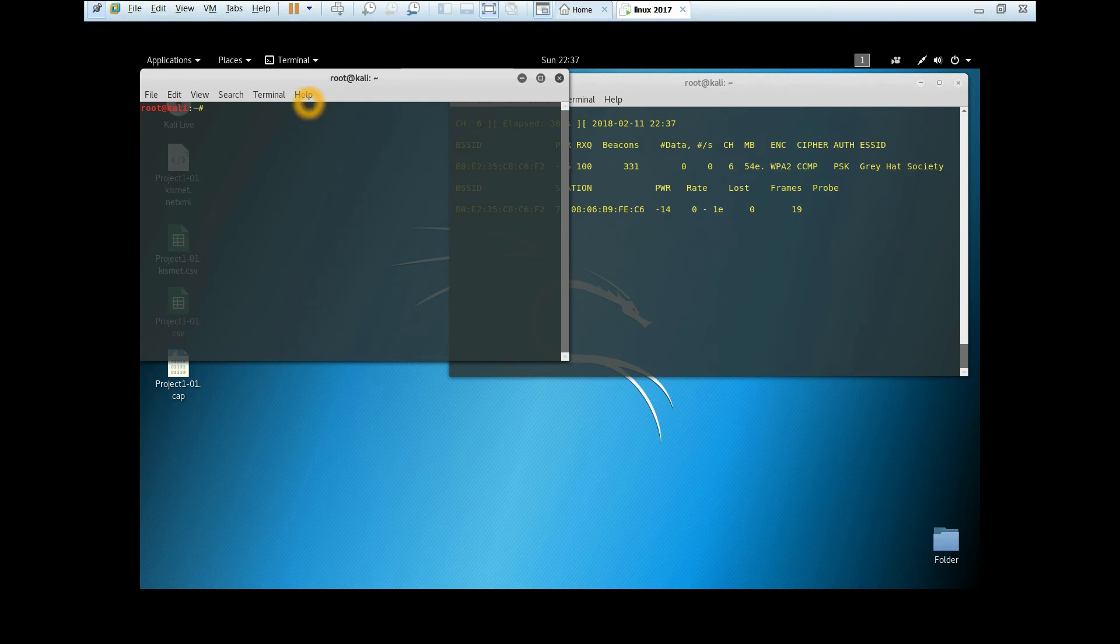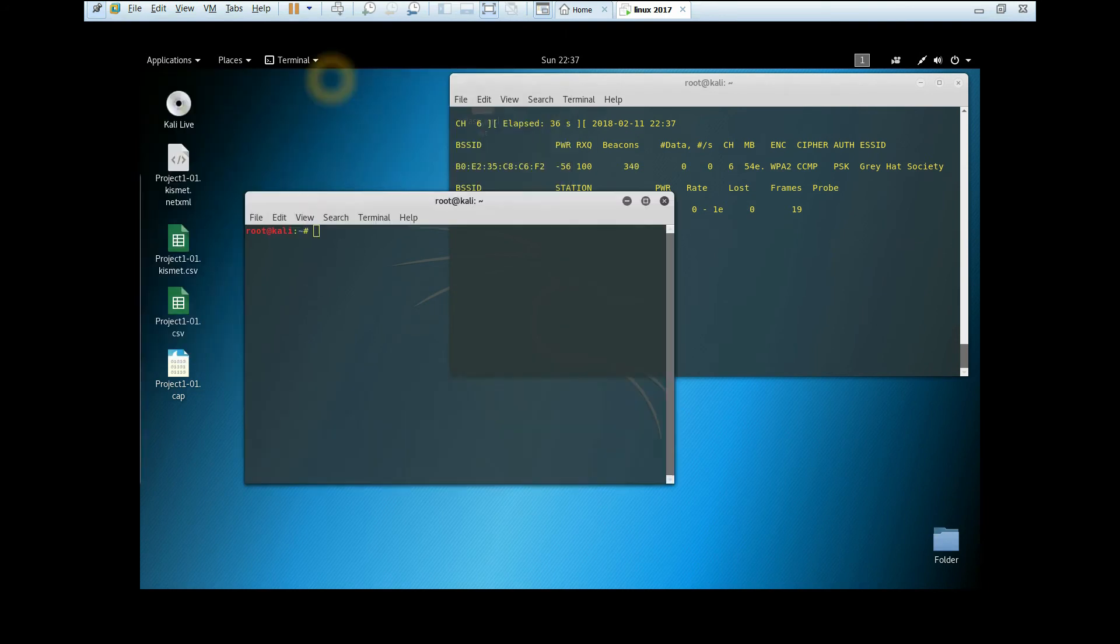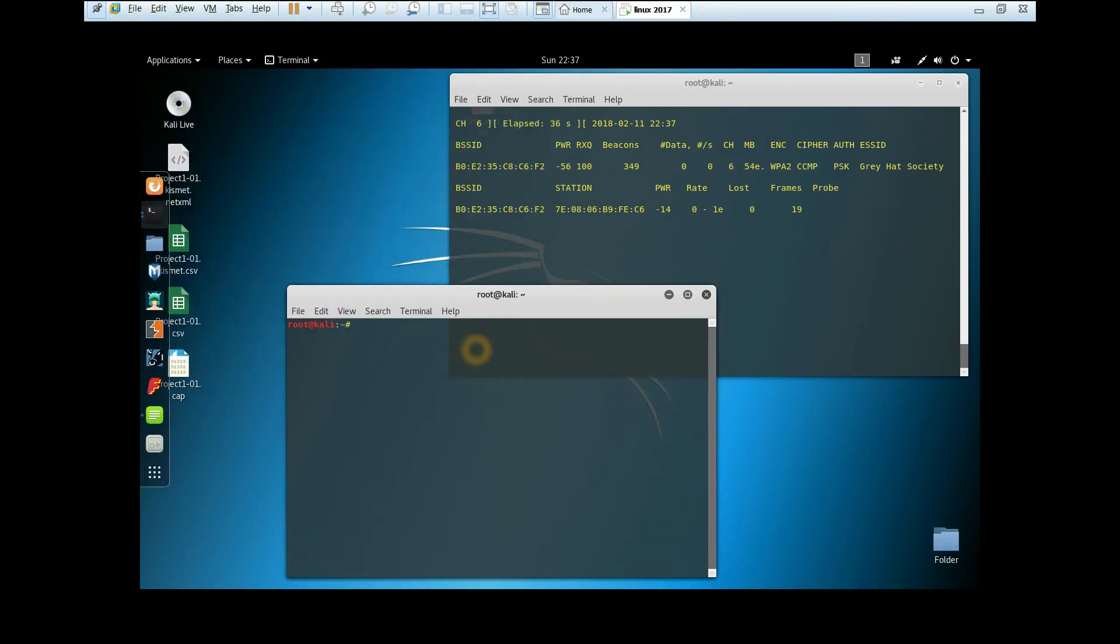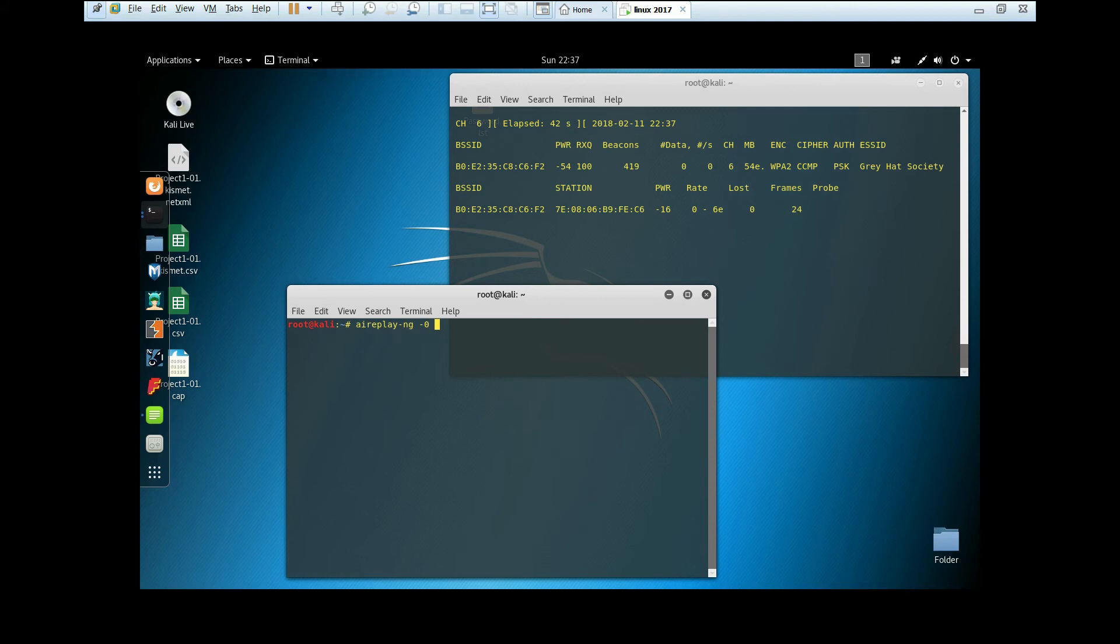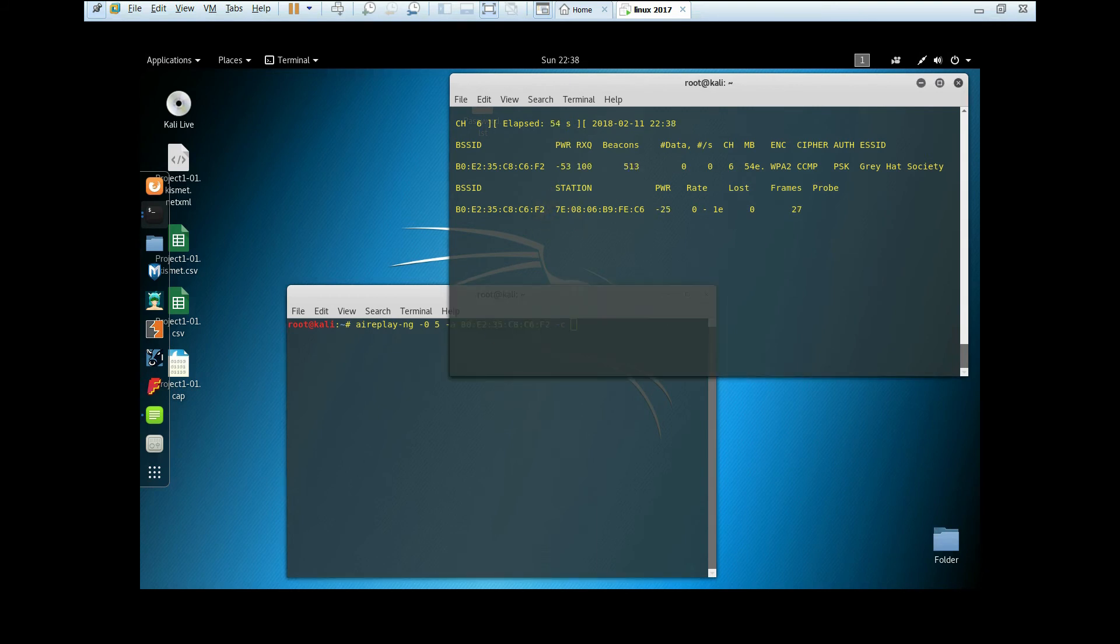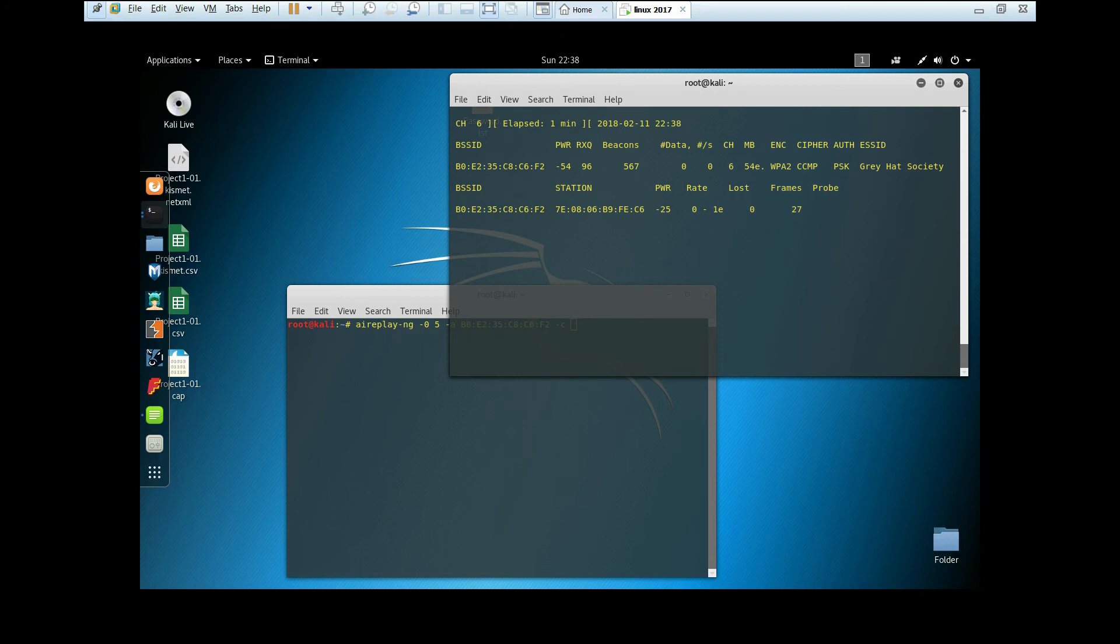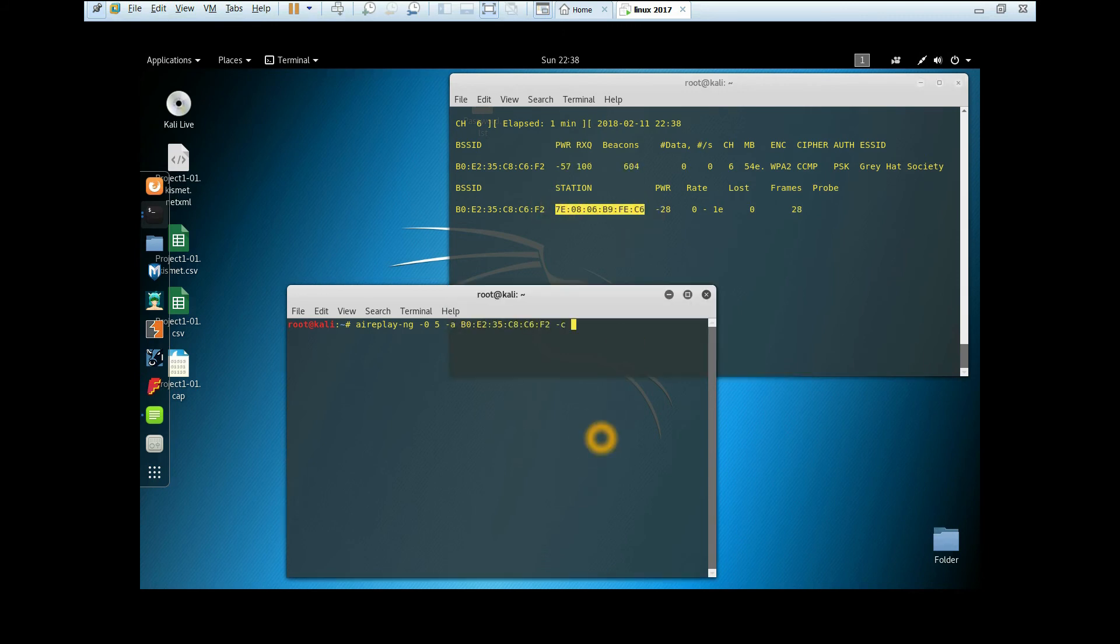Open a new terminal and type aireplay-ng --deauth 0 5, which means deauthentication mode five times. Then -a is the BSSID, and -c is the user, which you can take from here. Copy and paste, then put the interface name and hit enter.